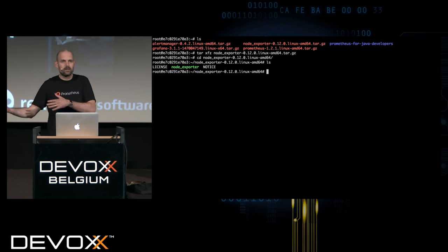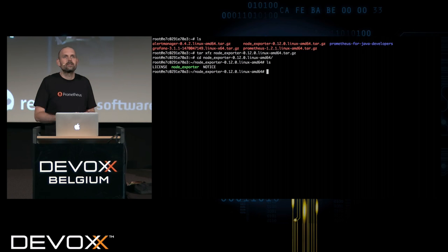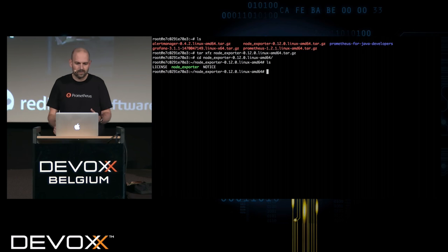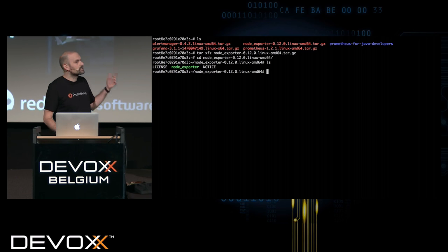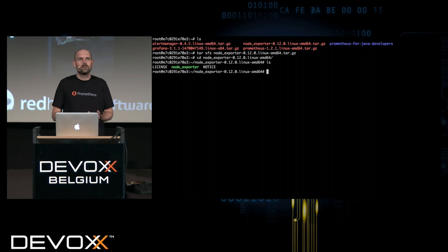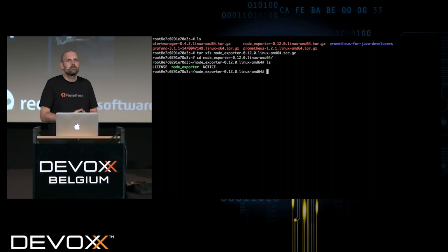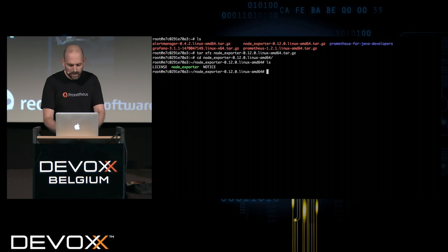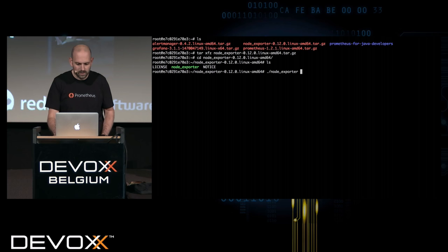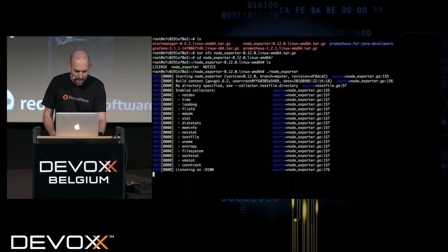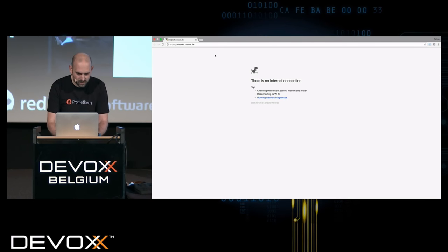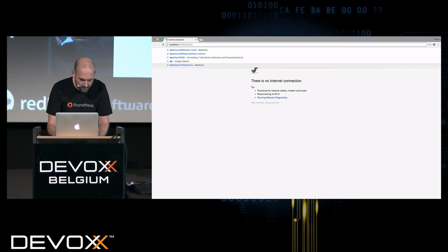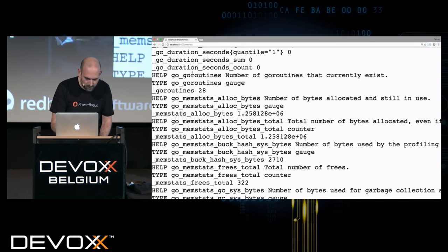In the Linux PROC file system you find quite some sophisticated metrics about what's going on with your operating system, and the node exporter makes all this available to Prometheus. When you download it, you see that it's basically just a single executable, because it is written in Go like most of the Prometheus tools and like Prometheus server itself. Go just compiles to a single executable, so you don't need any runtime or interpreter. Once you have started it, you can use your web browser to show what it exposes — it opened port 9100, and I can see some Prometheus metrics.